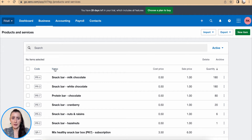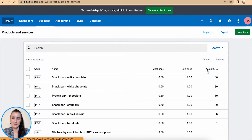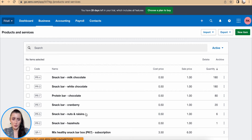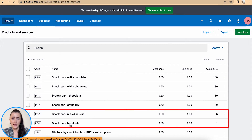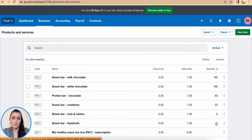Here you can sort by code, name, cost price, sales price, and also quantity. I have already sorted in descending order based on my products. Snack bars for nuts and raisins and hazelnuts are actually at a very low level. I have only six snack bars for nuts and raisins, and for hazelnuts I only have one bar in my stock.